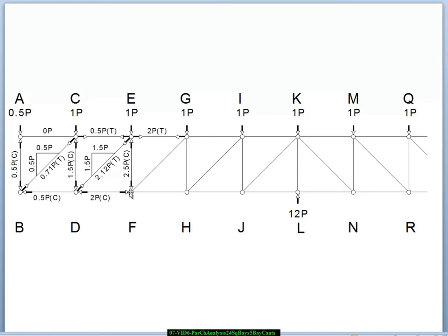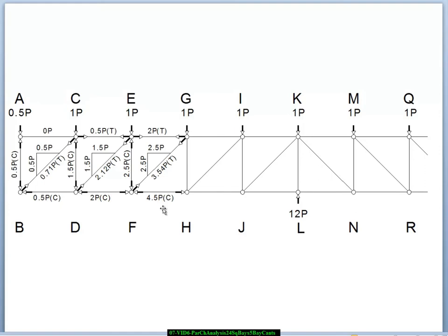We can jump down to joint F. This 2.5p downward force on joint F has to be equilibrated by the diagonal, which has to be pulling up and to the right, so we draw those forces in. The 2.5p force is equilibrated by the vertical component of this diagonal. Now we can resolve the horizontal forces: we have a 2p force pushing to the right due to this member, and joint F is also being pulled to the right with a 2.5p force from this diagonal — that adds up to 4.5p. The only member that can equilibrate that has to be pushing to the left with a 4.5p force, which means it's also pushing to the right with a 4.5p force on joint H.